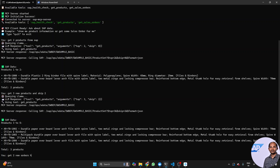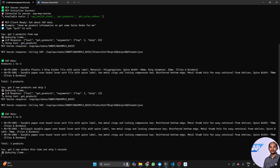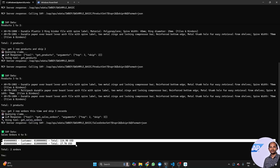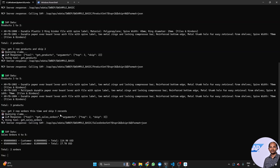Let's do one more round: 'get two new orders and skip three records.' Now let's see what tool it selects. Excellent — the Llama response gives 'get sales order' with arguments top=2 and skip=3, and accordingly it fetches the two sales order records. That's fantastic!